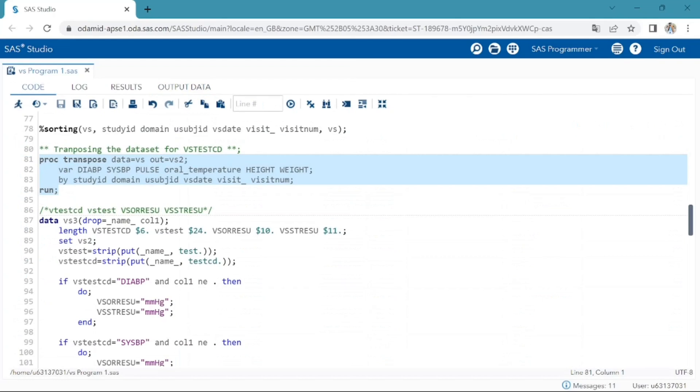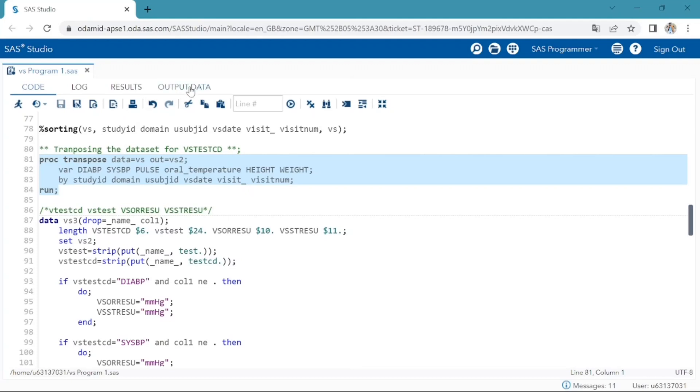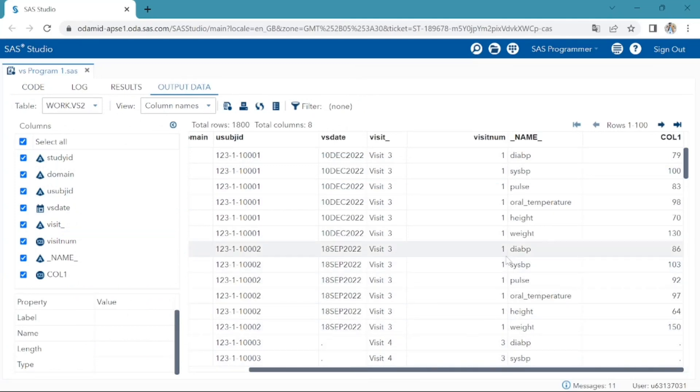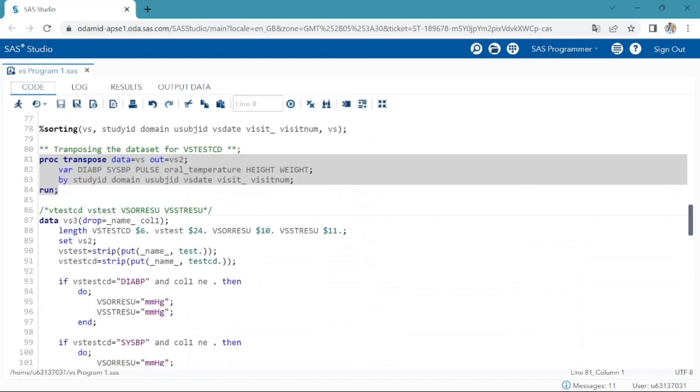When we transpose the dataset, these variable values will be in col1 variables and these variable names will be in underscore name underscore variable. If there are any labels for these variables, they will be in the underscore label underscore variable.